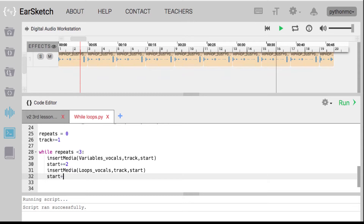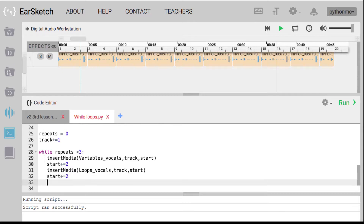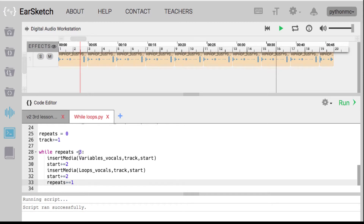Then start plus equals two again — kick it out a couple more measures. Now here's the interesting part: repeats plus equals one. What that does is tell the loop — while repeats is less than three, do this block of code. Then it increases repeats by one. Next time, repeats equals one, which is less than three, so it repeats the code. Then repeats equals two — still less than three, repeats again. Then repeats equals three, and since that's no longer less than three, it breaks.